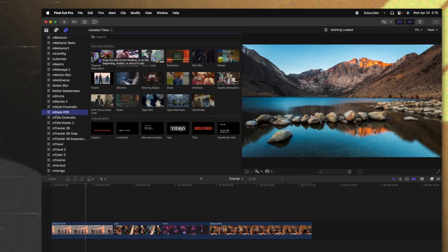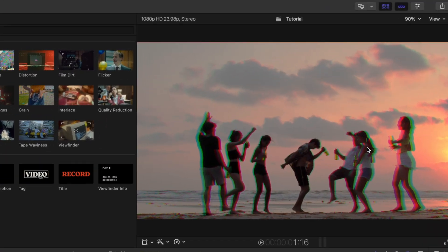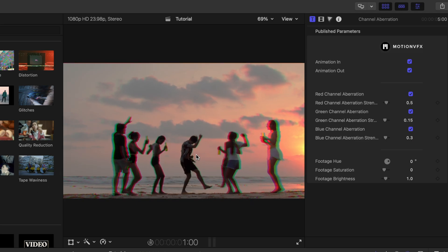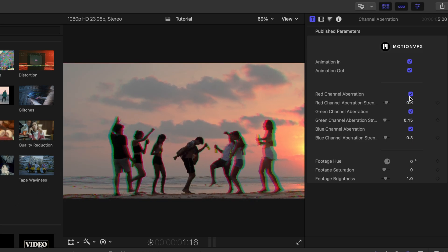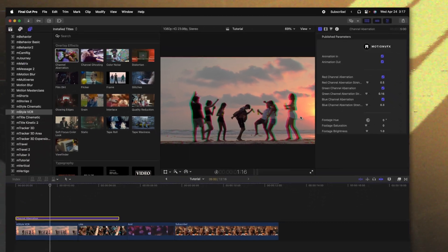First I want to add in some channel aberration. If we place that on the timeline, you'll see how around the edges it's actually stretching out the red and green channels separately, giving us a really cool style. If we wanted further control, we could go up to our inspector — there's an animation in and an animation out, so if I push play you can see how that animates in really nicely. We can also adjust the red, green, and blue aberration layers individually, and at the bottom we can adjust the hue of the footage.